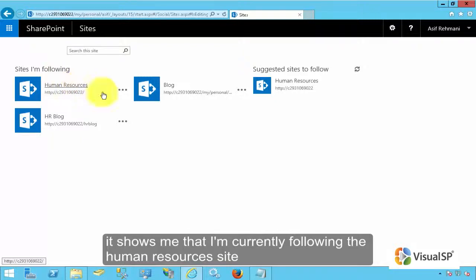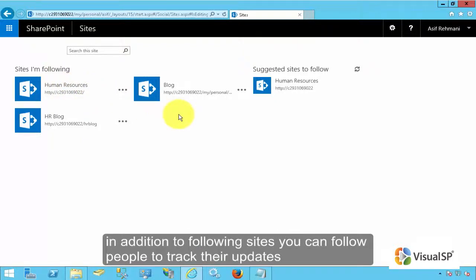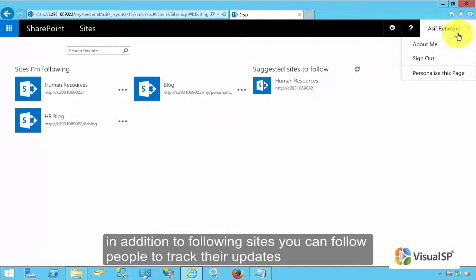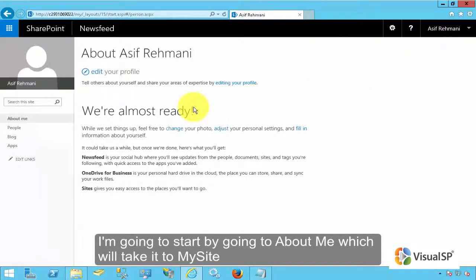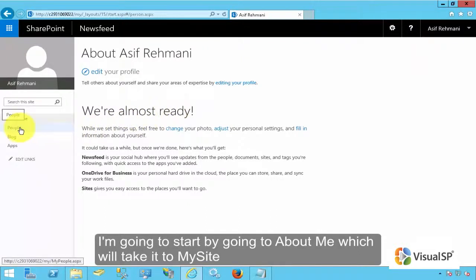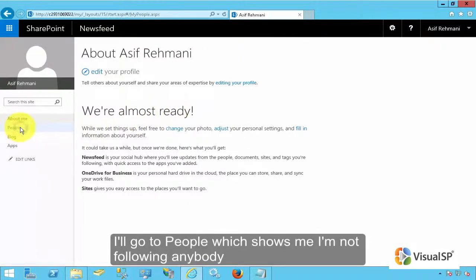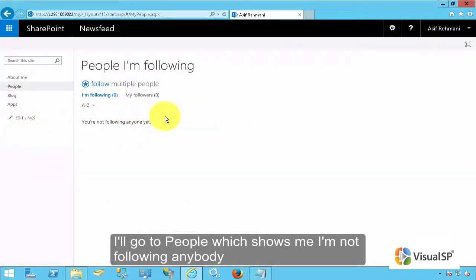In addition to following sites, you can also follow people to track their updates. I'm going to start by going to About Me, which will take it to my site. I'll go to people from here.